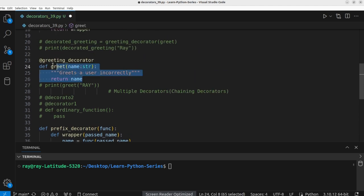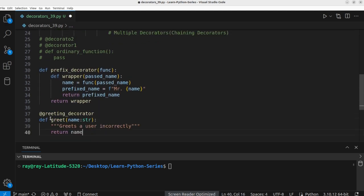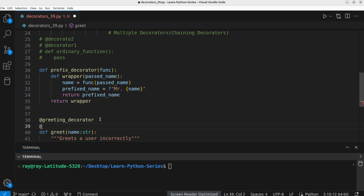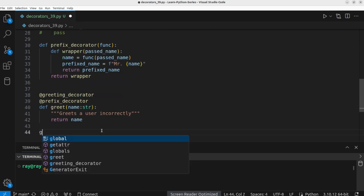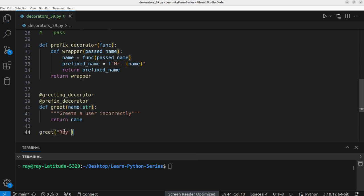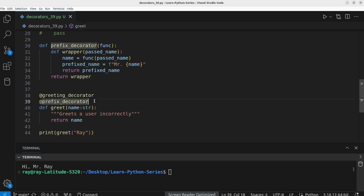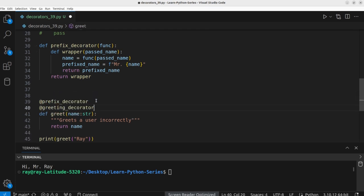Now let's use both decorators on the greet function: first `@prefix_decorator` above `@greeting_decorator` above the greet definition. We call greet with the required name argument and print the output. Executing the program: `Hi Mr. Ray`. Remember that the order of decorators matters — swapping them would give `Mr. Hi Ray`, which is not the desired output.